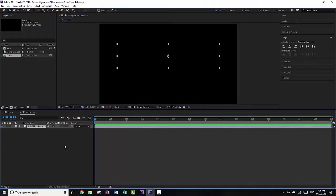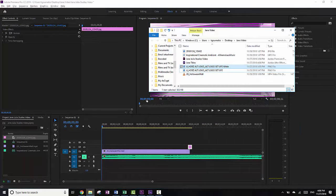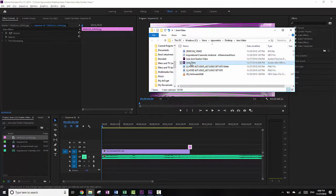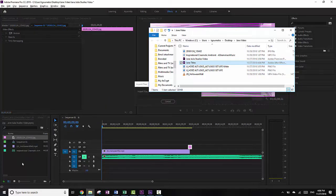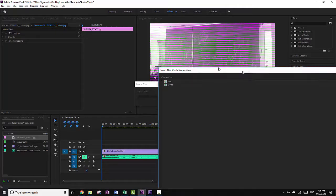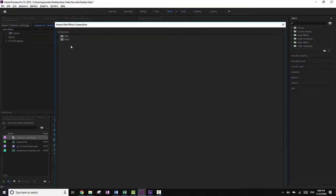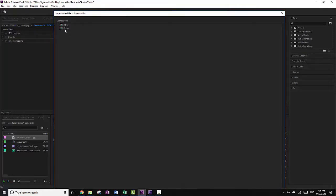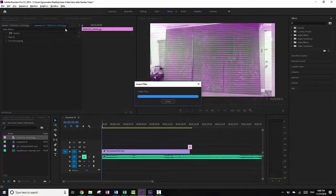This is done. I'm going to save it and minimize just in case I want to change something again. Then when I'm back in Premiere, I can drag this Jane Titles file into import. What it's going to do is bring up an import window asking which composition I want, and I want to take my intro and my outro.